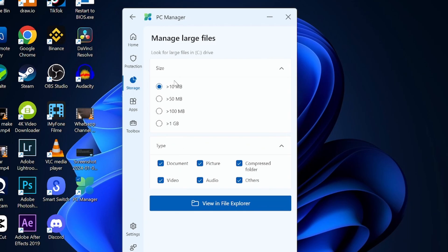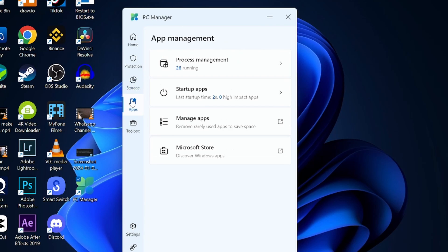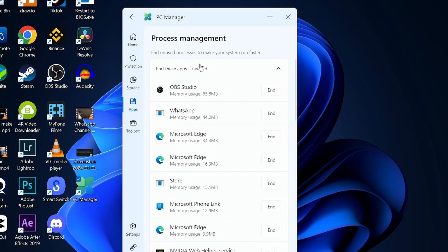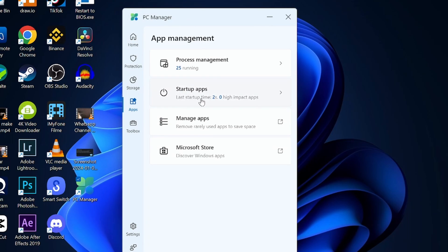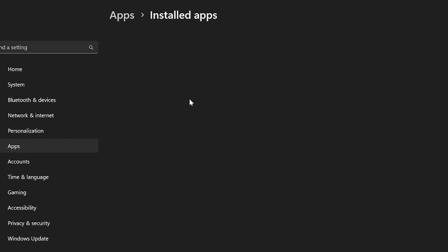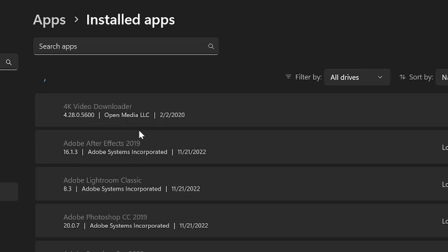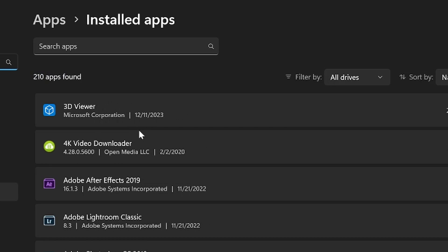In the applications section, you can see how many applications are running here. As we've seen before, there's startup applications and manage applications. In case you want to remove anything, it will take you directly to that page for removing the application. Of course, this is just a shortcut - you can go to it separately.